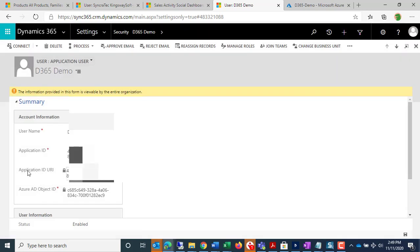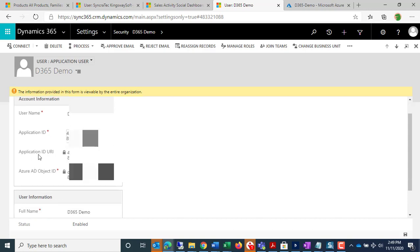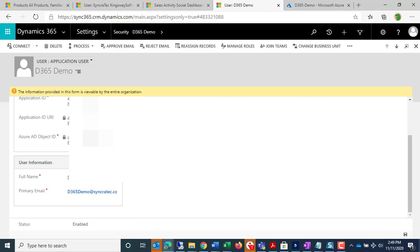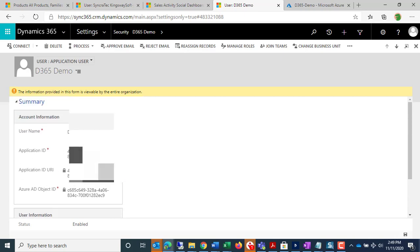But now, importantly, this stuff populates. When you put this into this Application User here, we get the Application ID URI. We get the Azure Object ID. All that stuff populates.